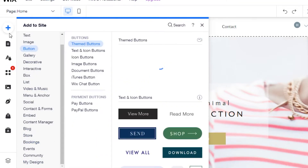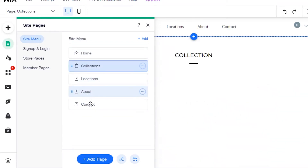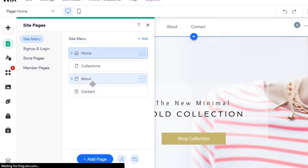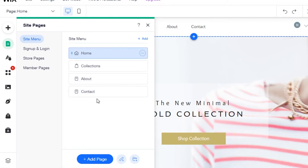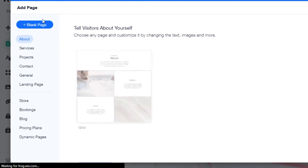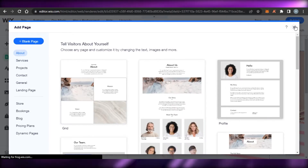Then we have the 'Pages' option. You can see we have Home, Collections, Locations, About, and Contact. I don't want Locations so I'm going to delete that page. Now we have Collections, About, and Contact — that looks perfect. If I want to create a new page, I click 'Add Page', which lets me add a pricing plan, contact page, blank page, and more.